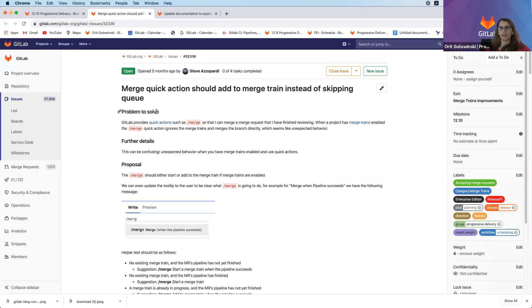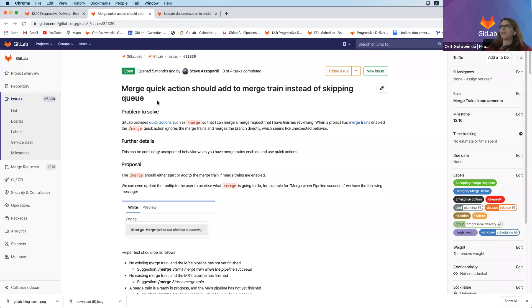This feature was asked for mainly internally when we were dogfooding our own merge trains functionality, and we're happy to deliver this and excited to hear your feedback.